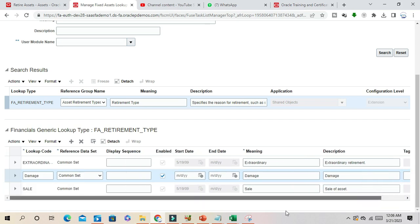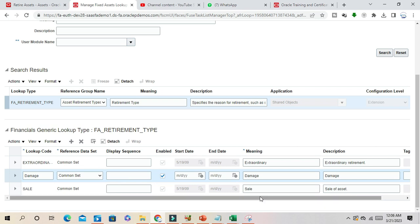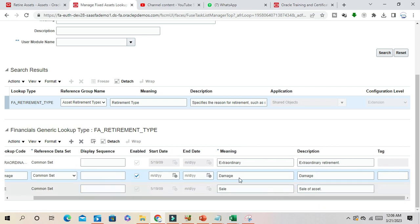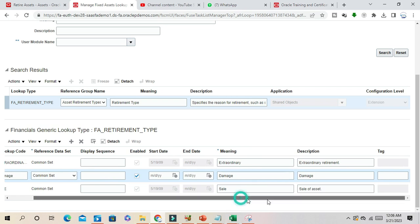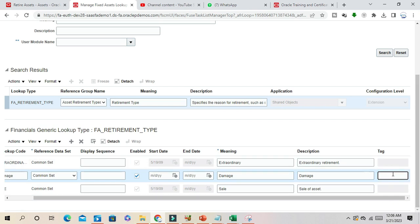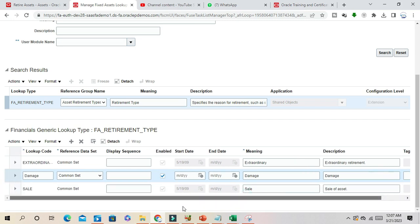You can see here lookup code and reference data set. You can elaborate the meaning of this lookup code and give a description and tag. This tag is optional, but you can use it for your integration if you are importing something from a third-party tool outside of Oracle.